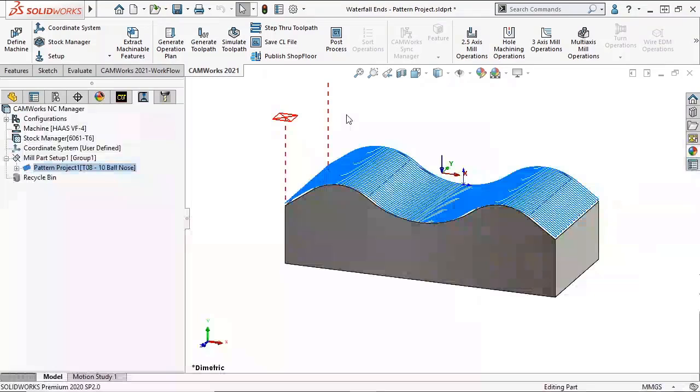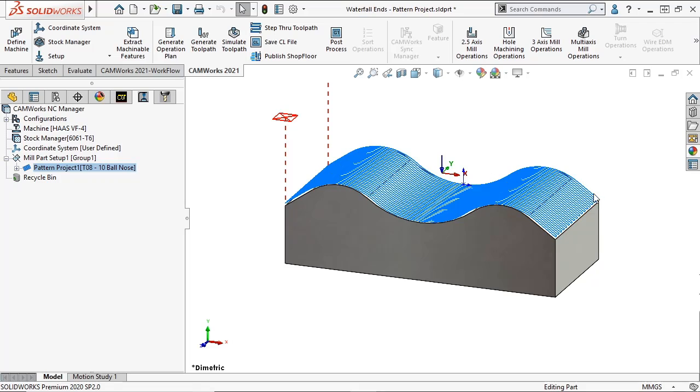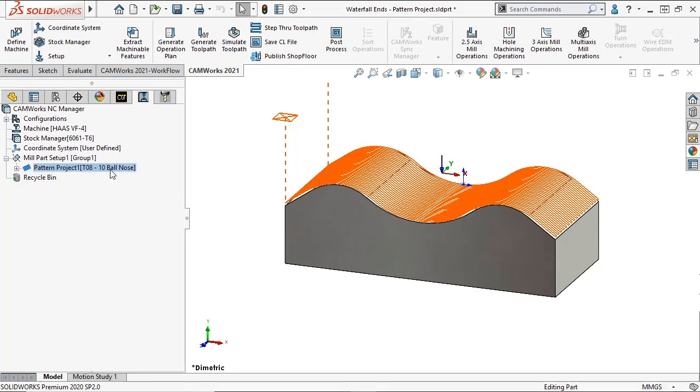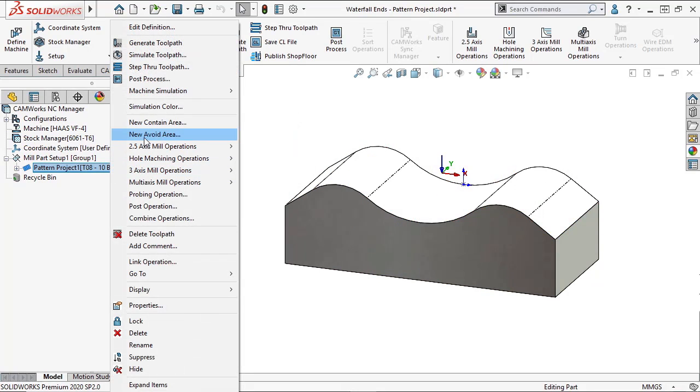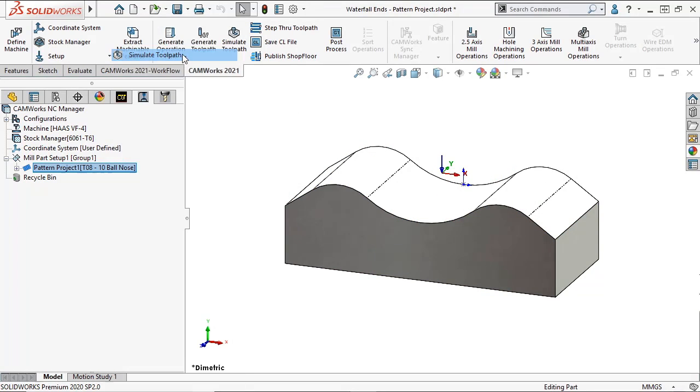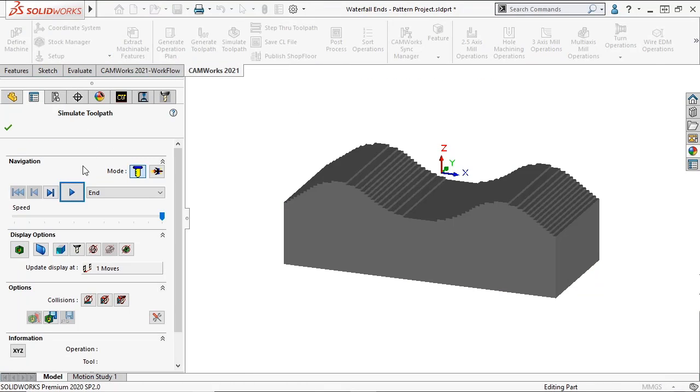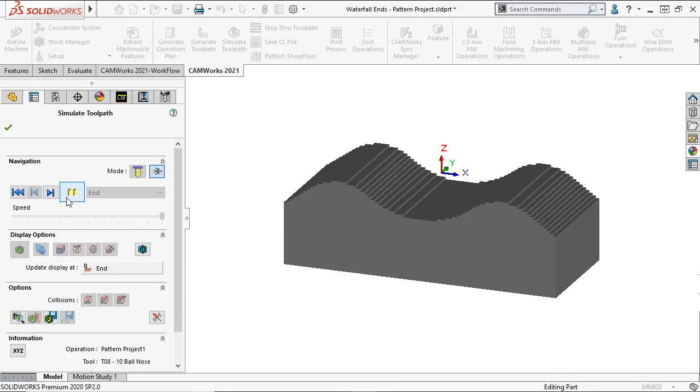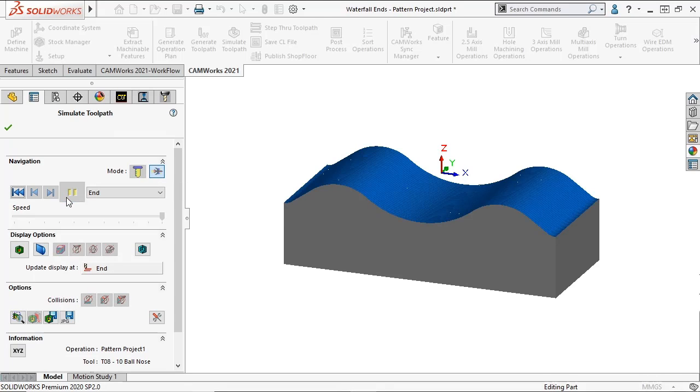Here I have a pattern project toolpath that finishes the top of this part. Because of the automatic contain area settings in the pattern project operation parameters, the toolpath terminates at each end of the part, leaving material. We can see this in the toolpath simulation.